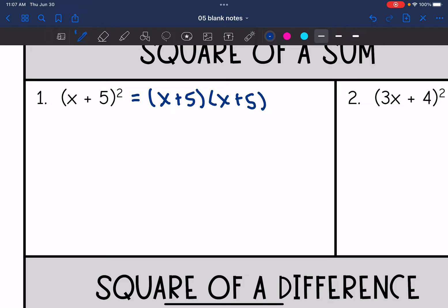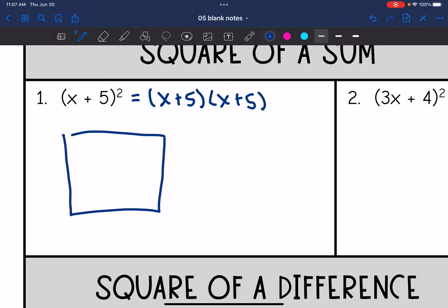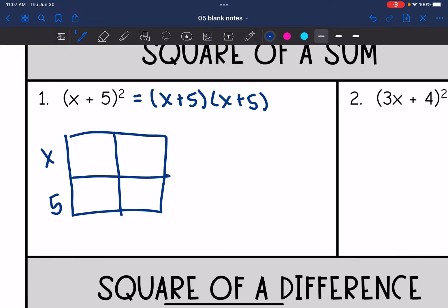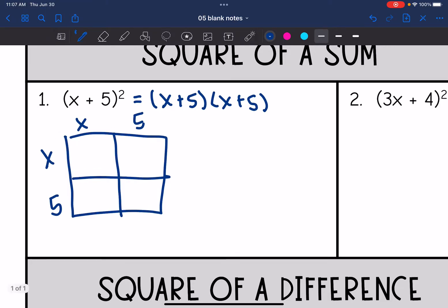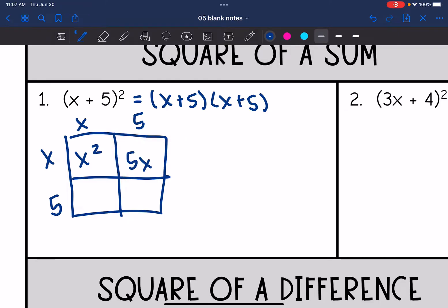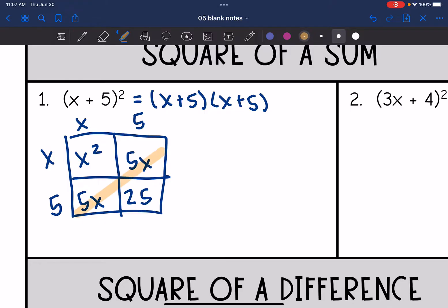This really means x plus five times x plus five. So I'm going to draw my box and do x plus five times x plus five. x times x is x squared. x times five is 5x. Five times x is 5x. And then five times five is 25. When I combine like terms, I get x squared plus 10x plus 25.